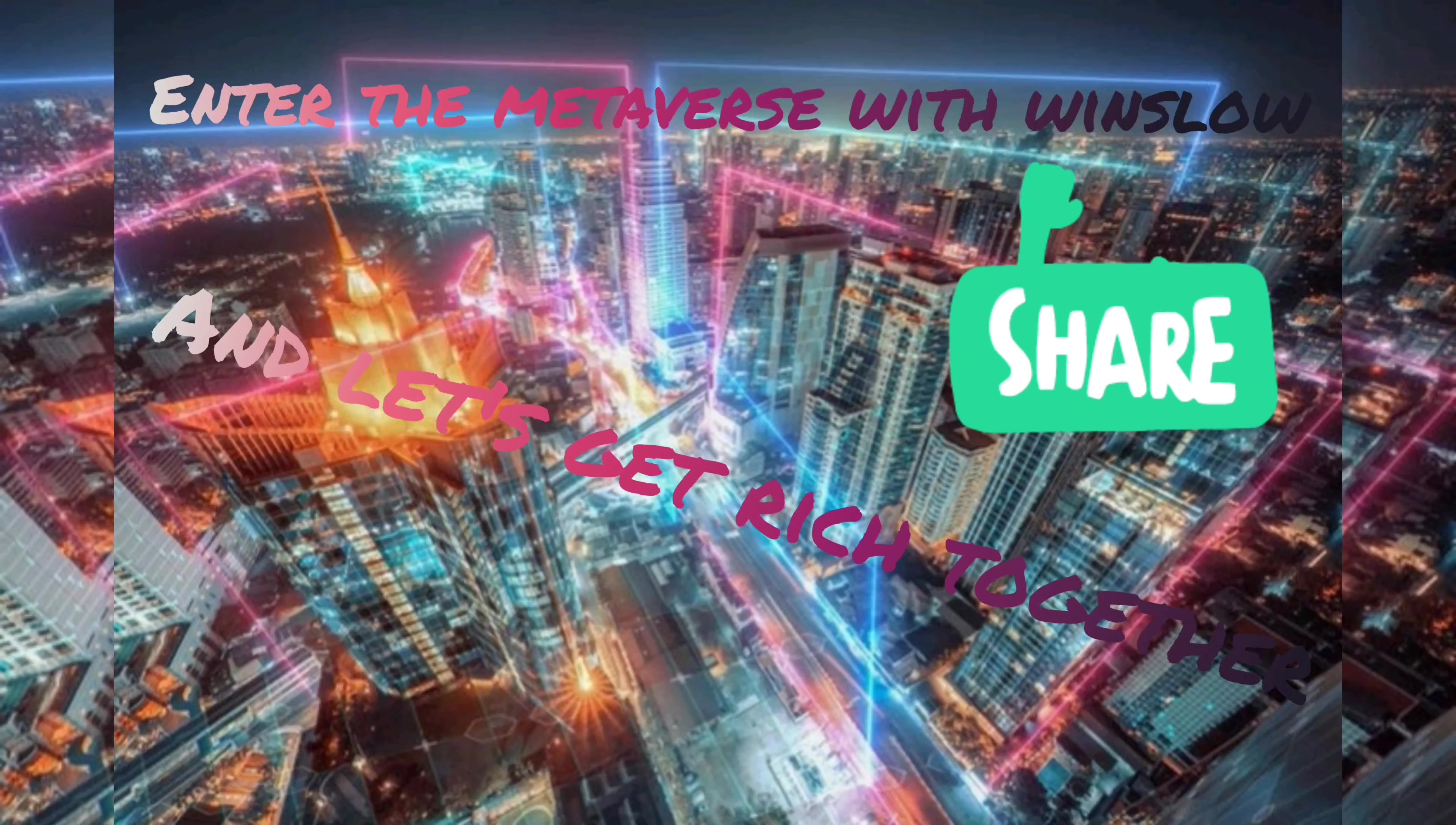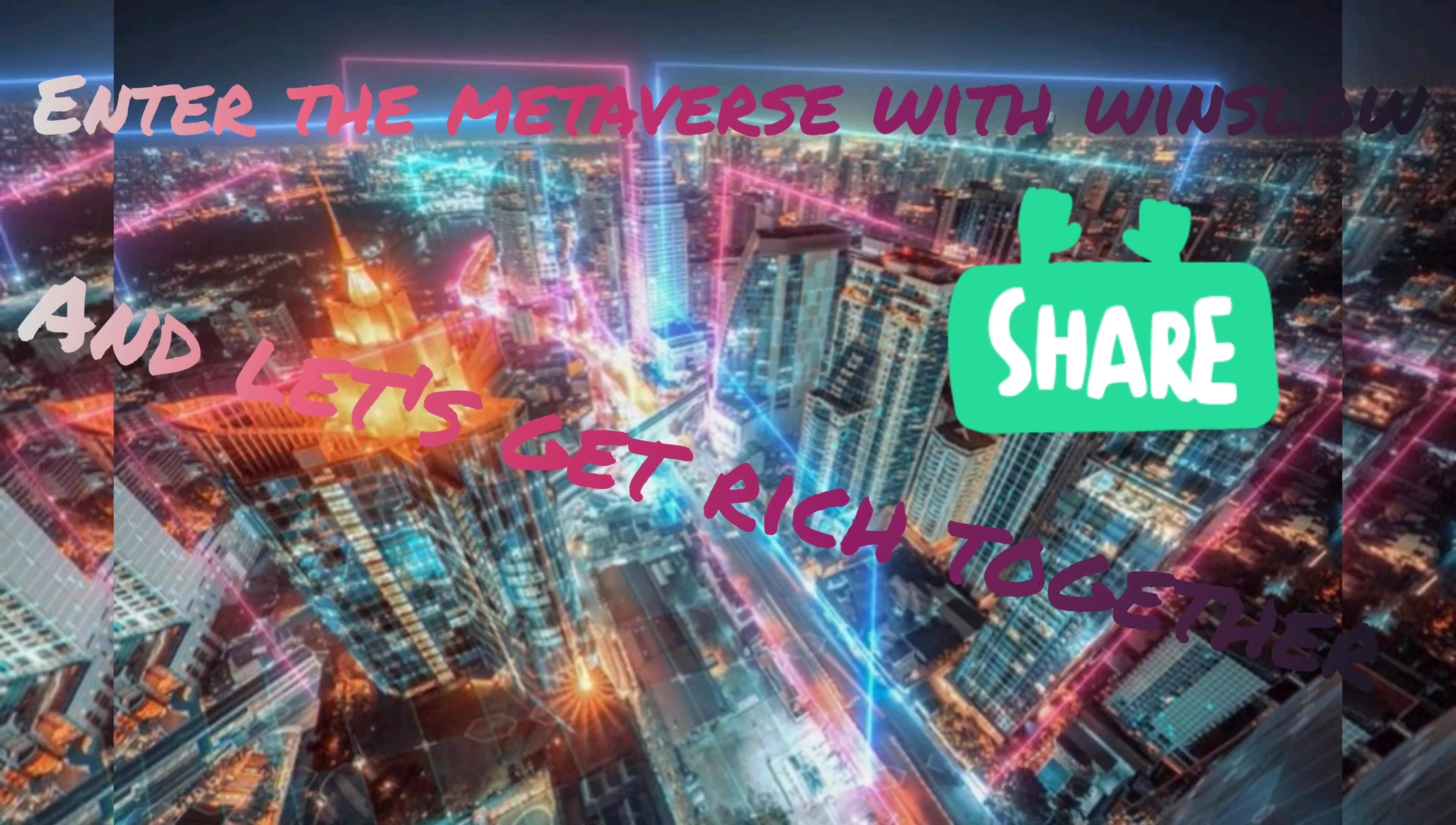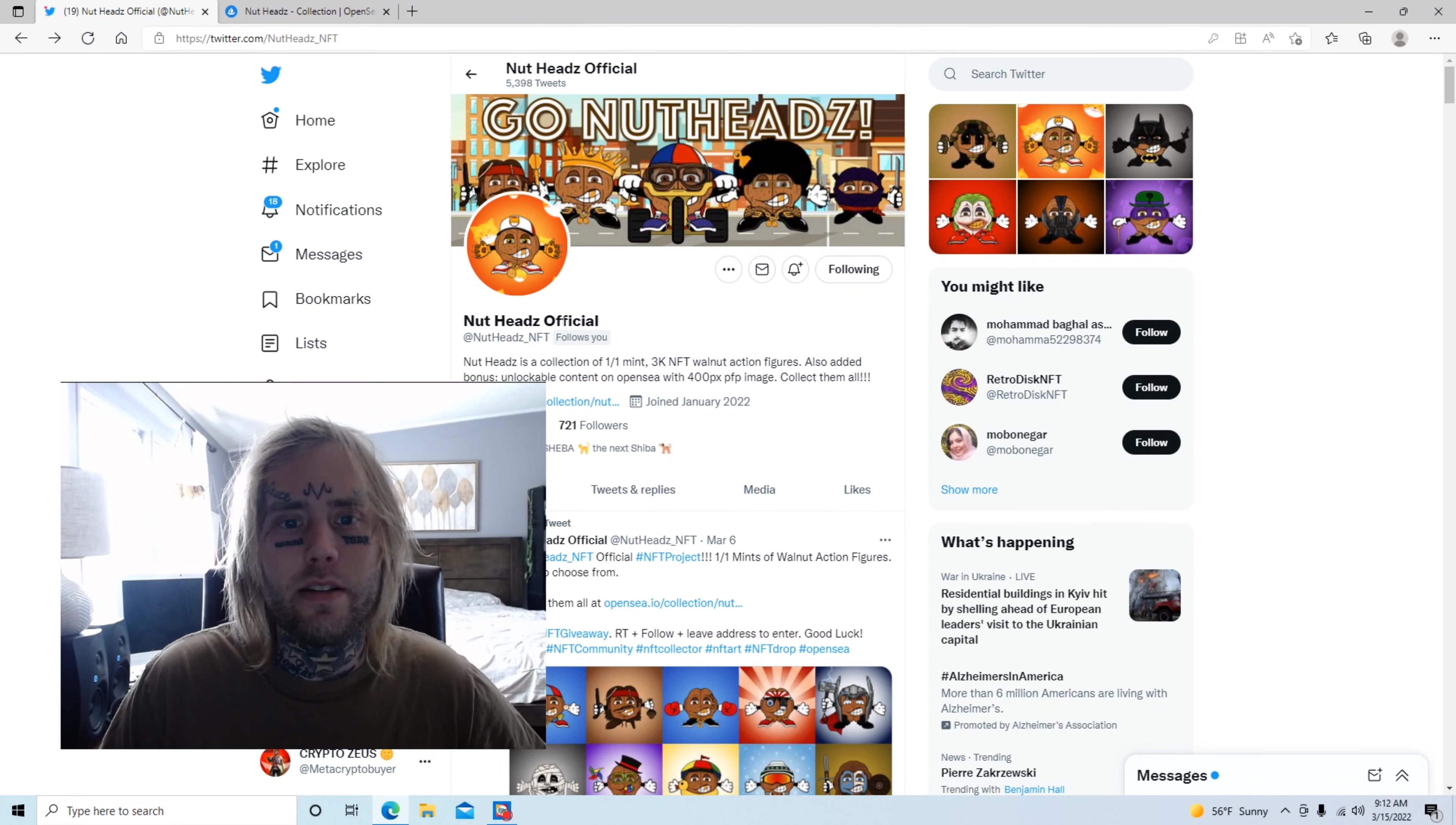Ayo Winslow! Let's go get that Crypto Bank! Everybody, Winslow Banks aka Crypto Zeus here doing a project review on an NFT collection called Nutheds.